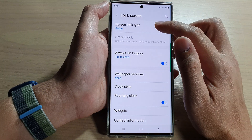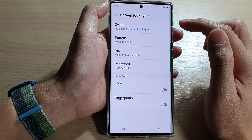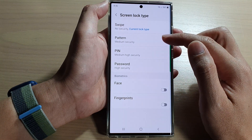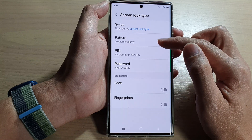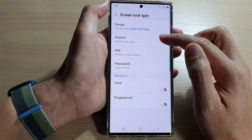In here, tap on screen lock type. And in here, if you want to choose pattern, pin or password, select one of the options.